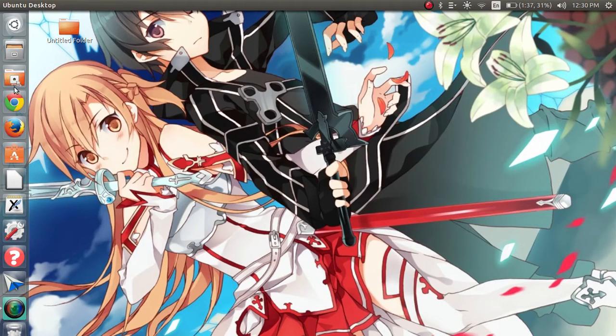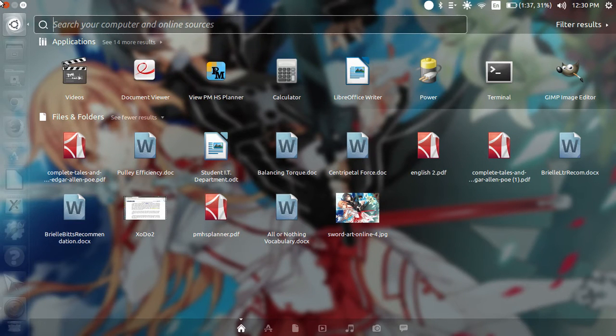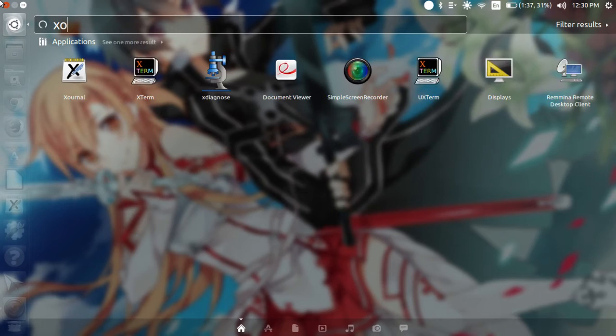Brielle here. I'm from the Help Desk Room 200. Today I am showing you how to use Xournal.